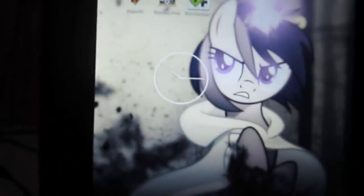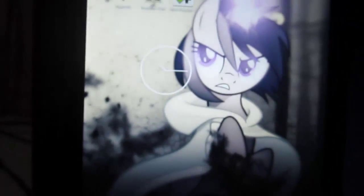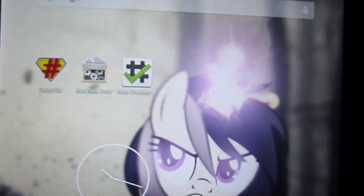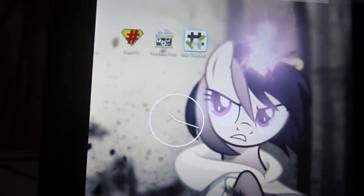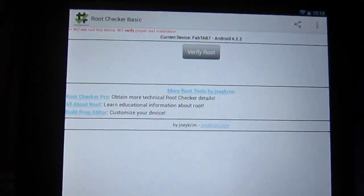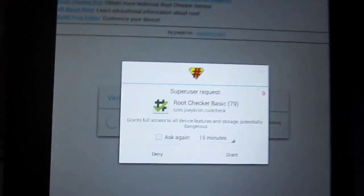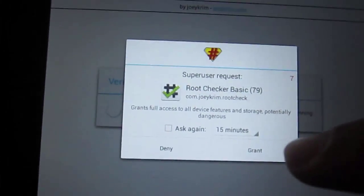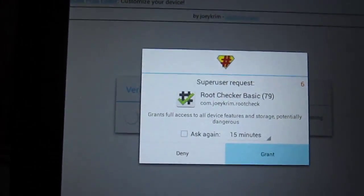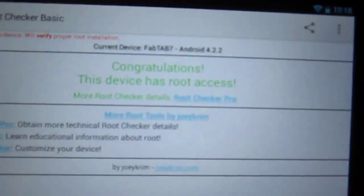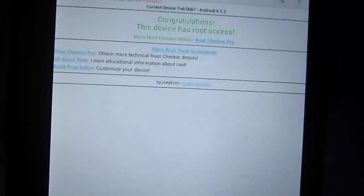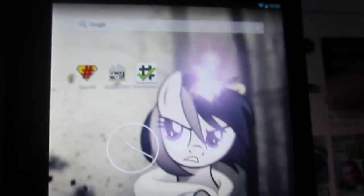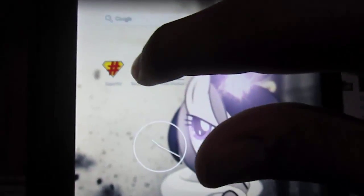Now after that, restart your tablet. Now after restarting, run root checker to verify you got root. SuperSU should manage the root, not Baidu, by the way. Now hit verify. Grant it.